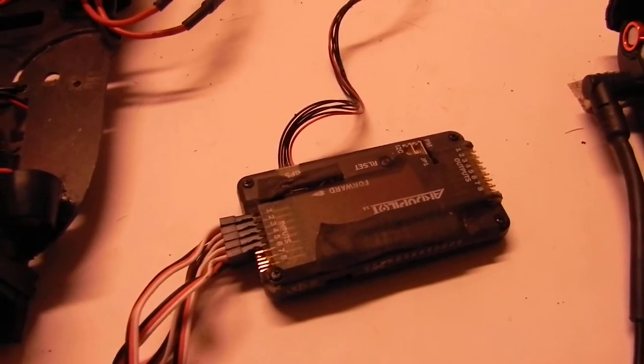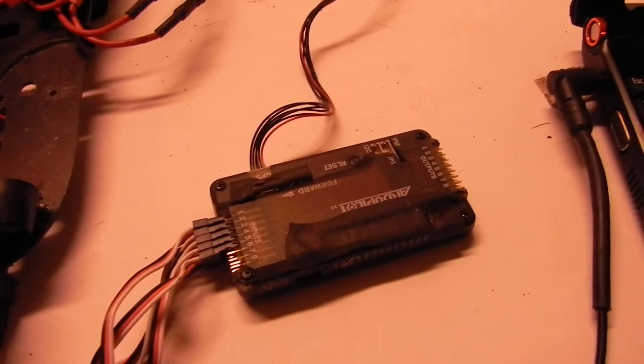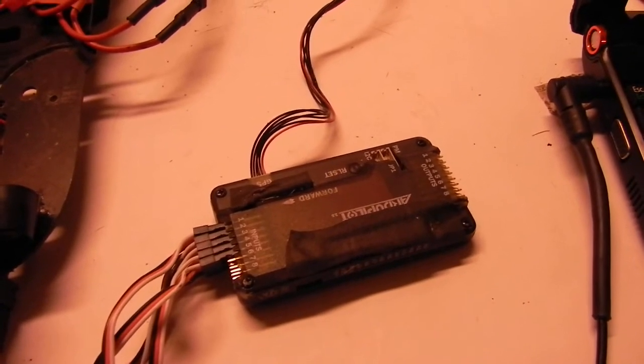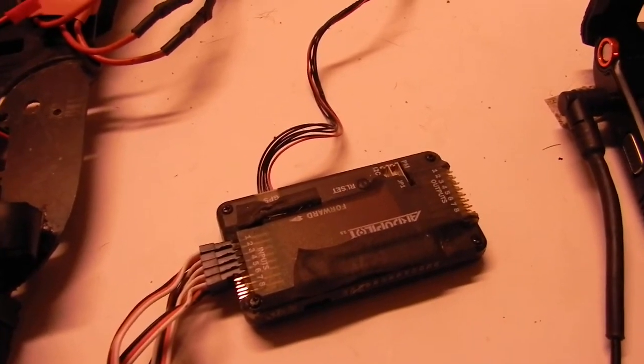So if anybody wants to trade a Naza for an APM 2.5 with GPS, and that's a Lea GPS too. That's like their best GPS supposedly.